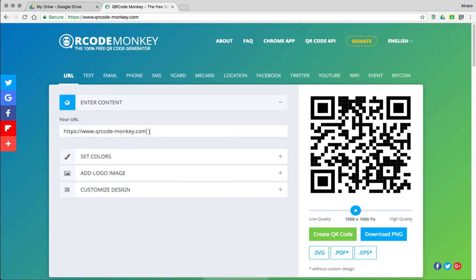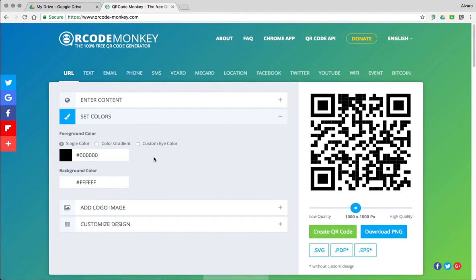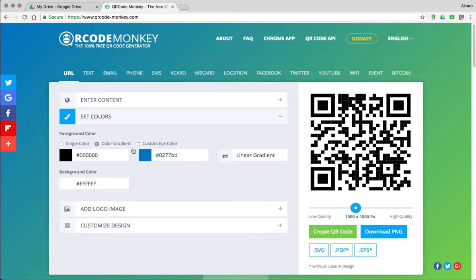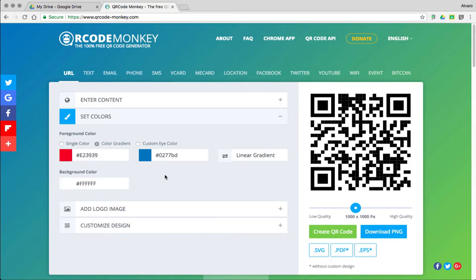In the enter content section, I'm going to erase this default URL and I'll put mine. Set colors. You could change to single color if you want your QR Code to be a different color. You could pick more than one color or customize color. So let me go ahead and make this red and blue.